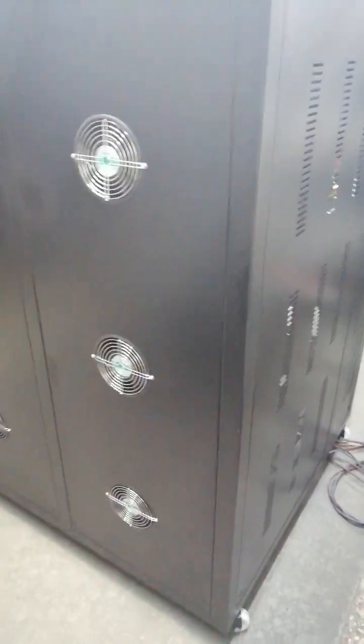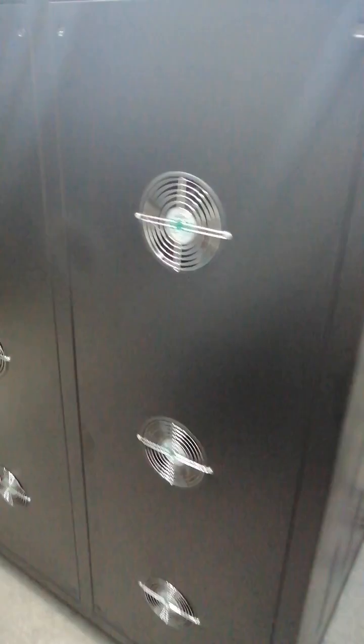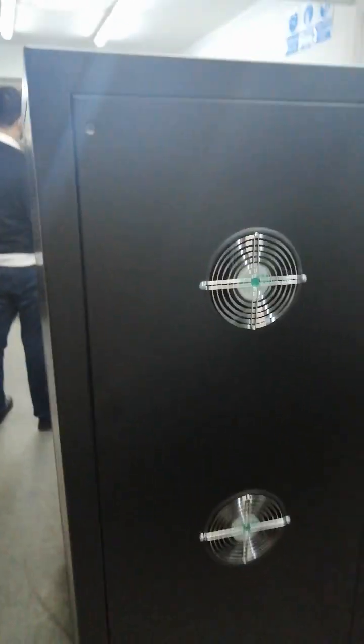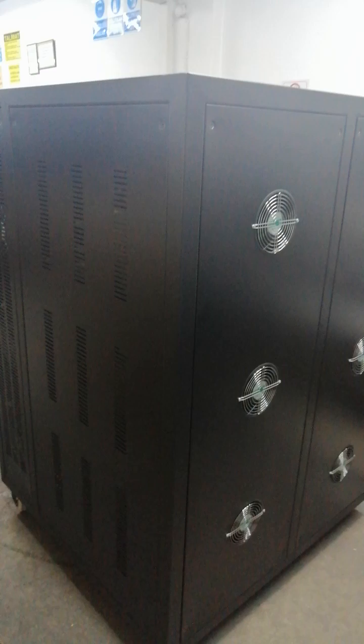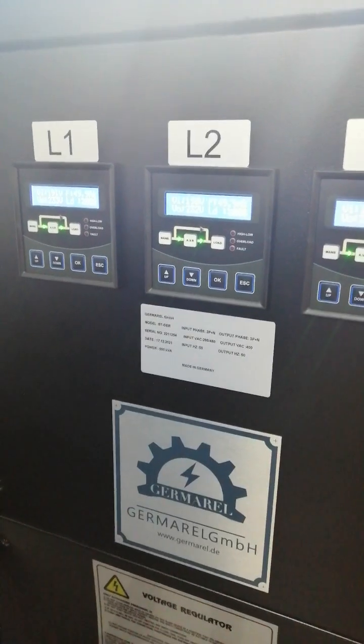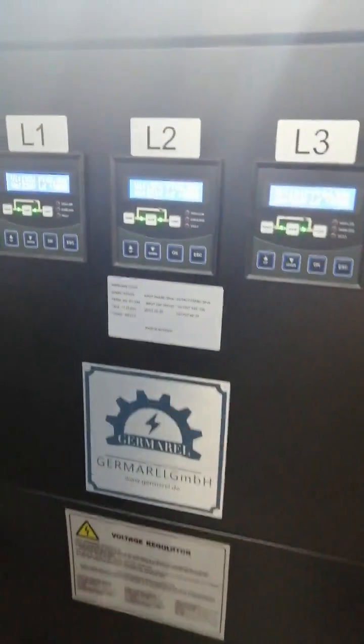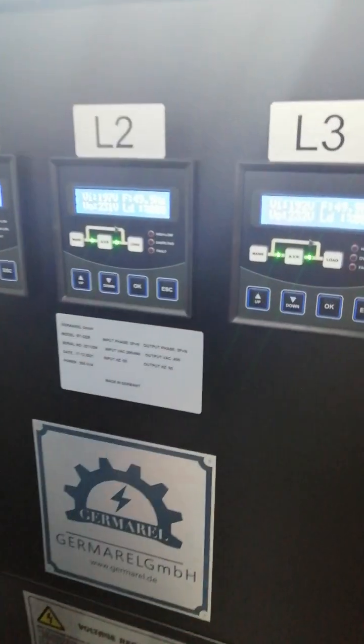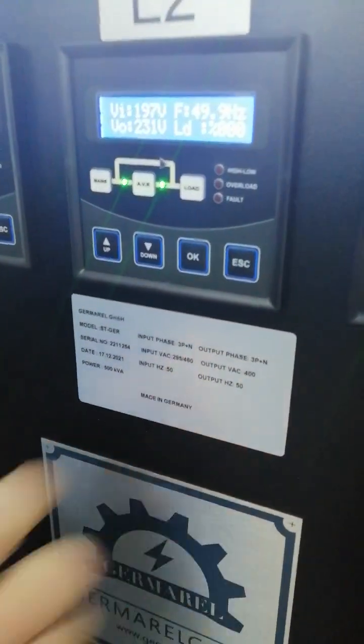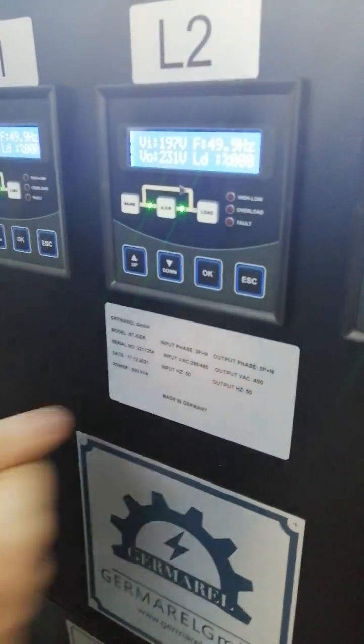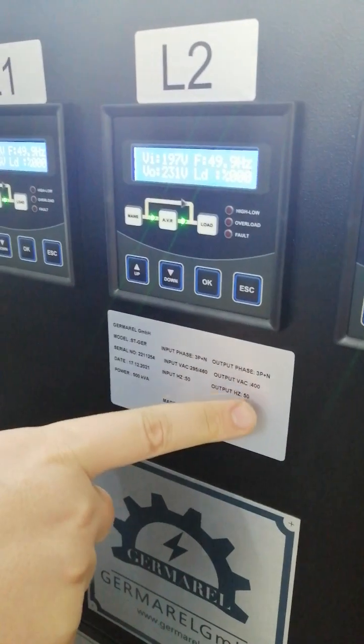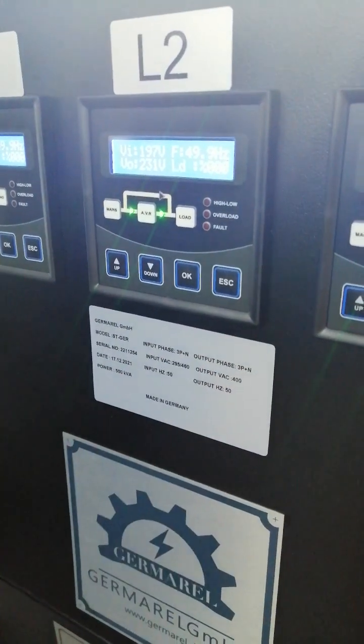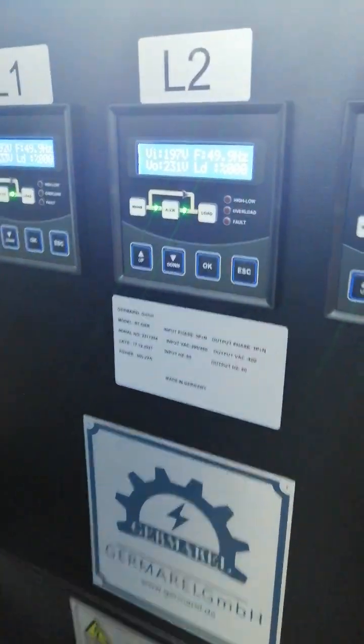This is the side. Here is the static voltage stabilizer. Our input range 295 up to 460. And our output 400 volts.